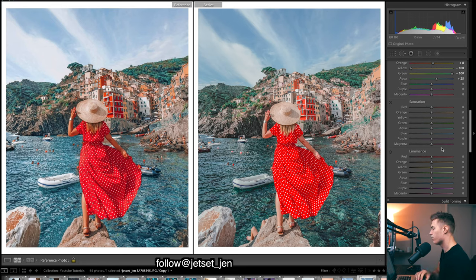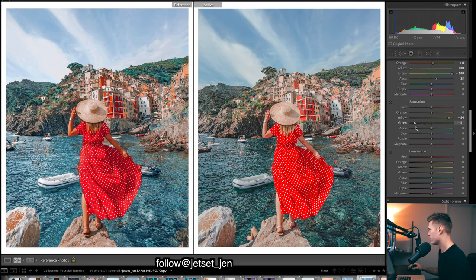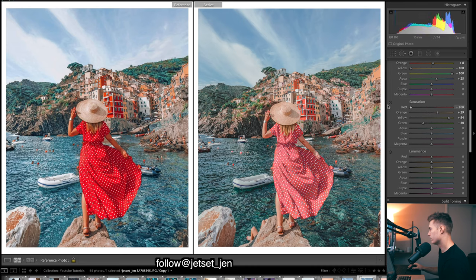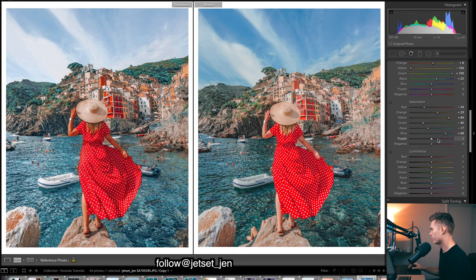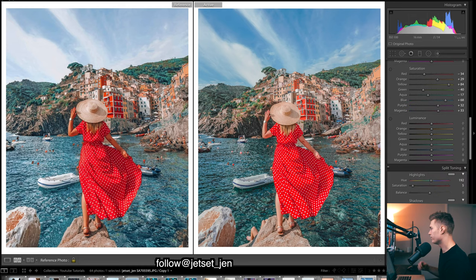The blues look about good in the middle, but I'll make the aquas a bit more on that side. For Saturation, we want certain colors to pop more than others. Really bring up the yellows — it creates a lot of warmth. Drop the greens. Oranges we want to pop quite a bit. Reds, maybe take them down a bit — it's pretty much just the dress. We want our blues to stand out lots. Aquas, maybe take them down a little. Roughly bring up purple and magenta as well.